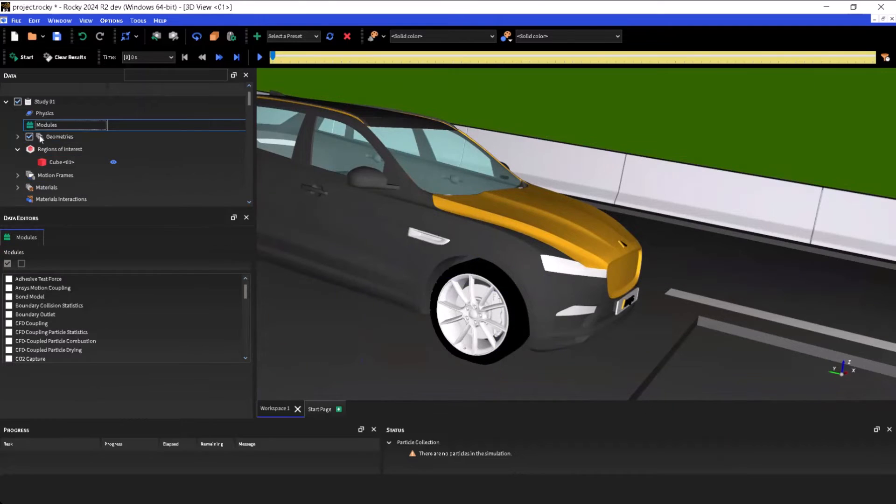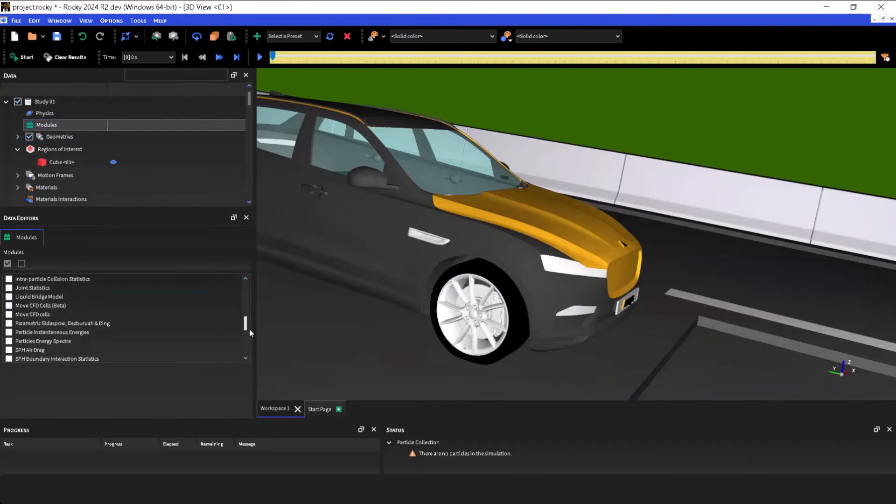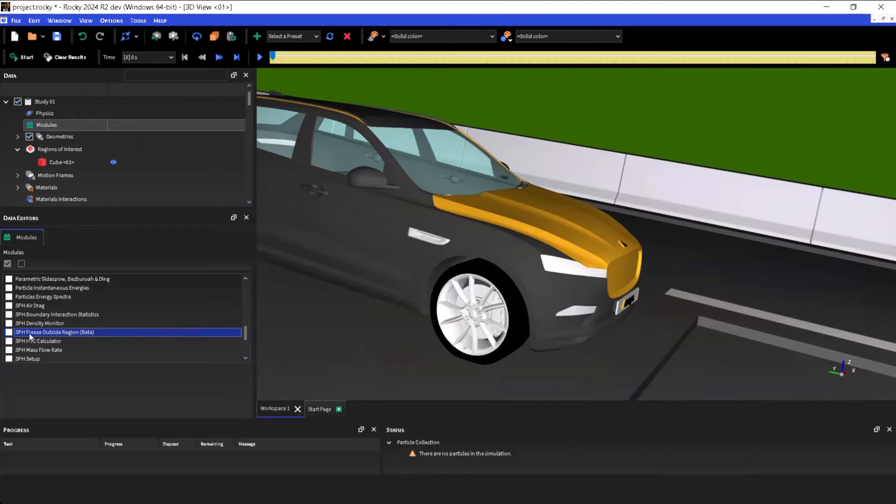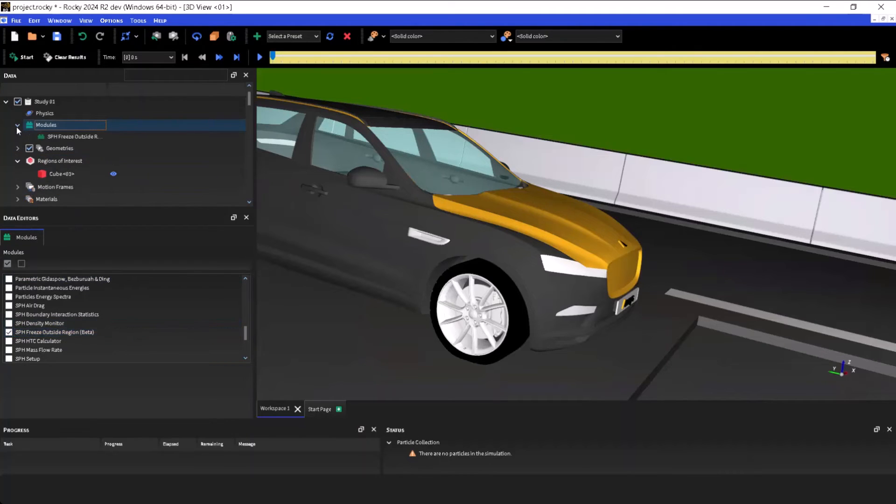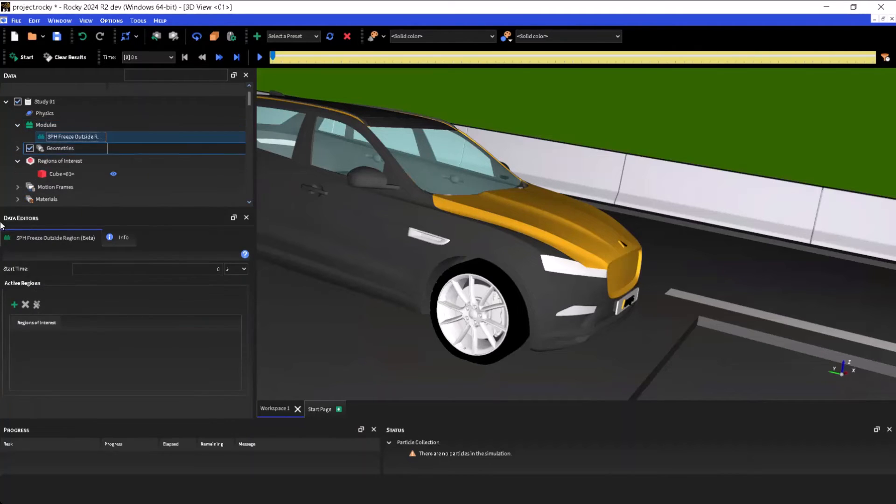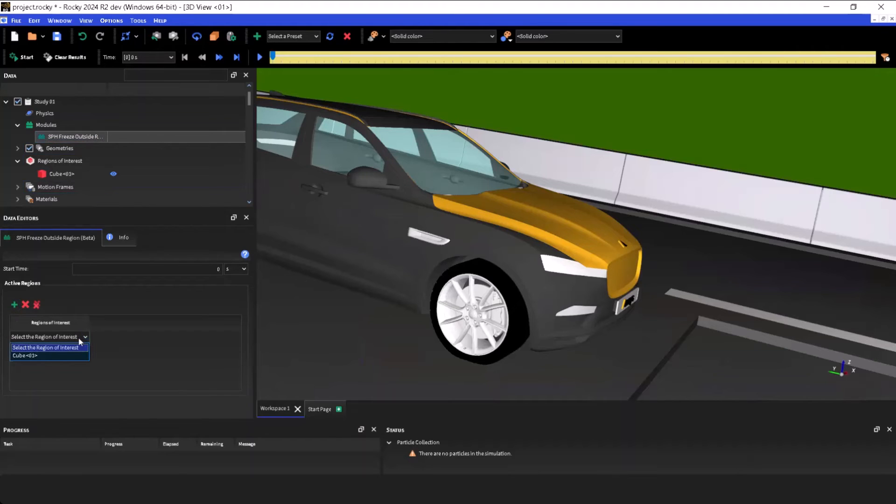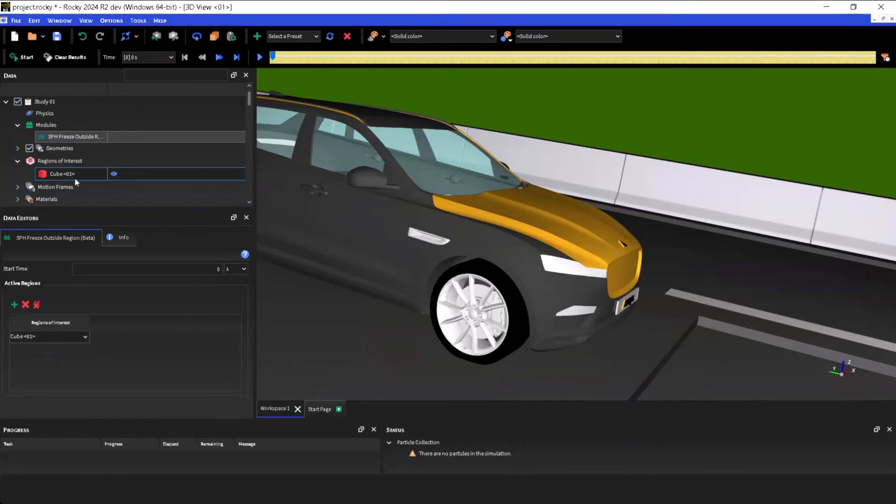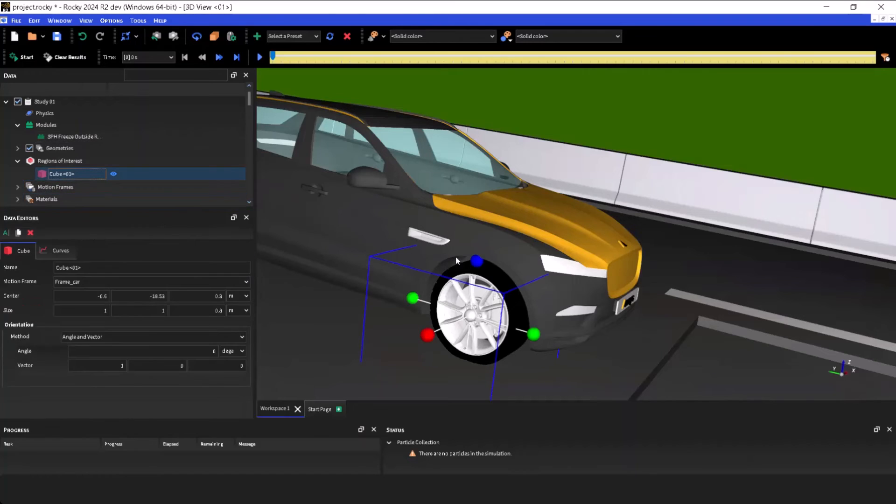The SPH Freeze Outside Region module should appear in the list. After enabling the module, click on the module's entity under the data tree to set up the parameters in the data editors. Select the region of interest you have created and solve the project as usual.